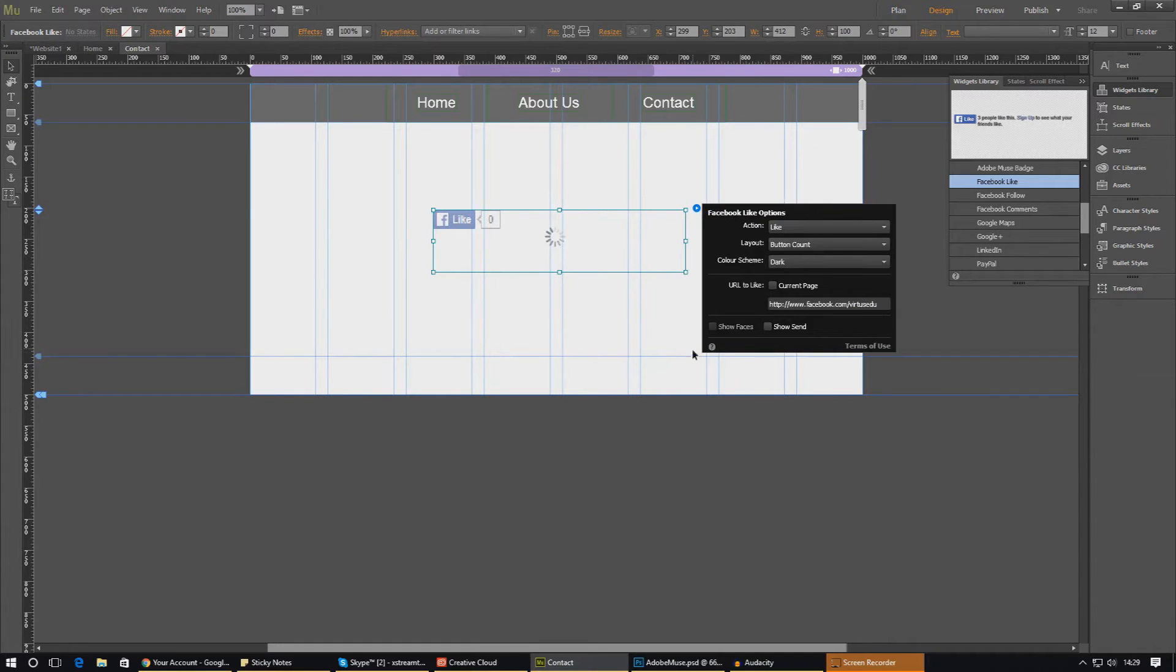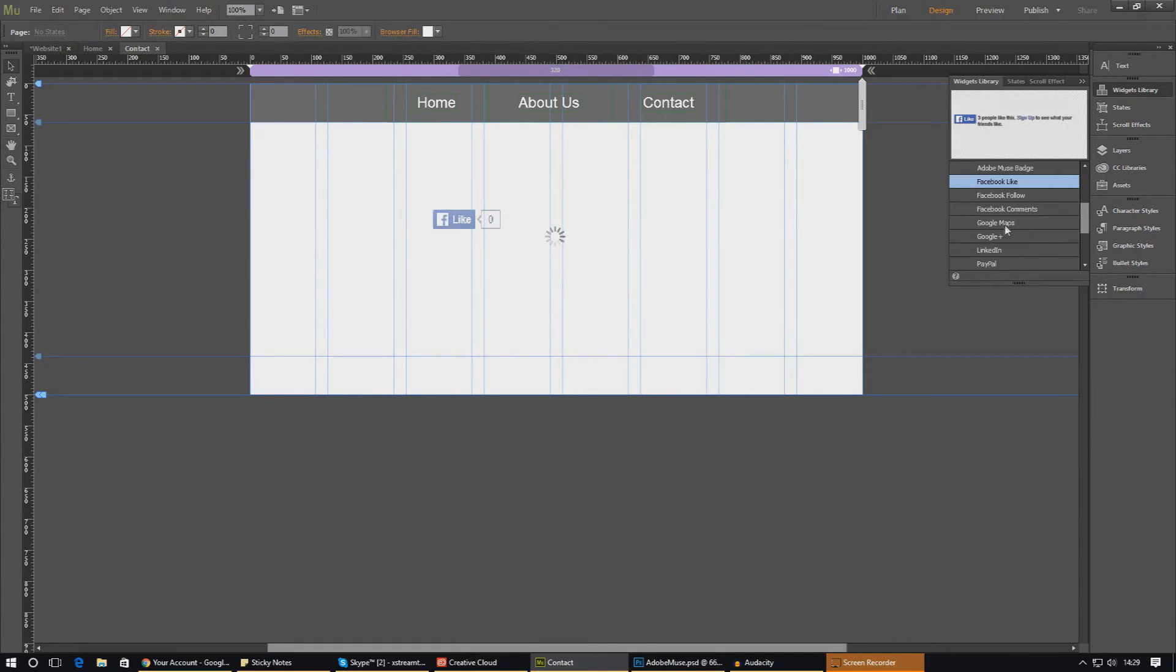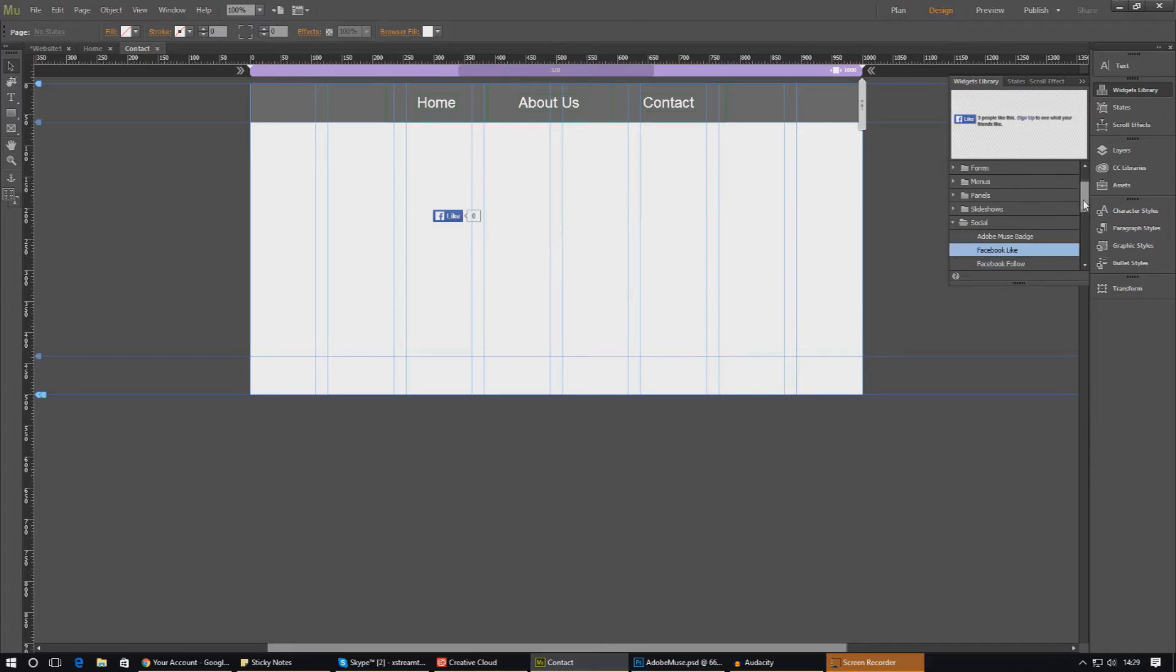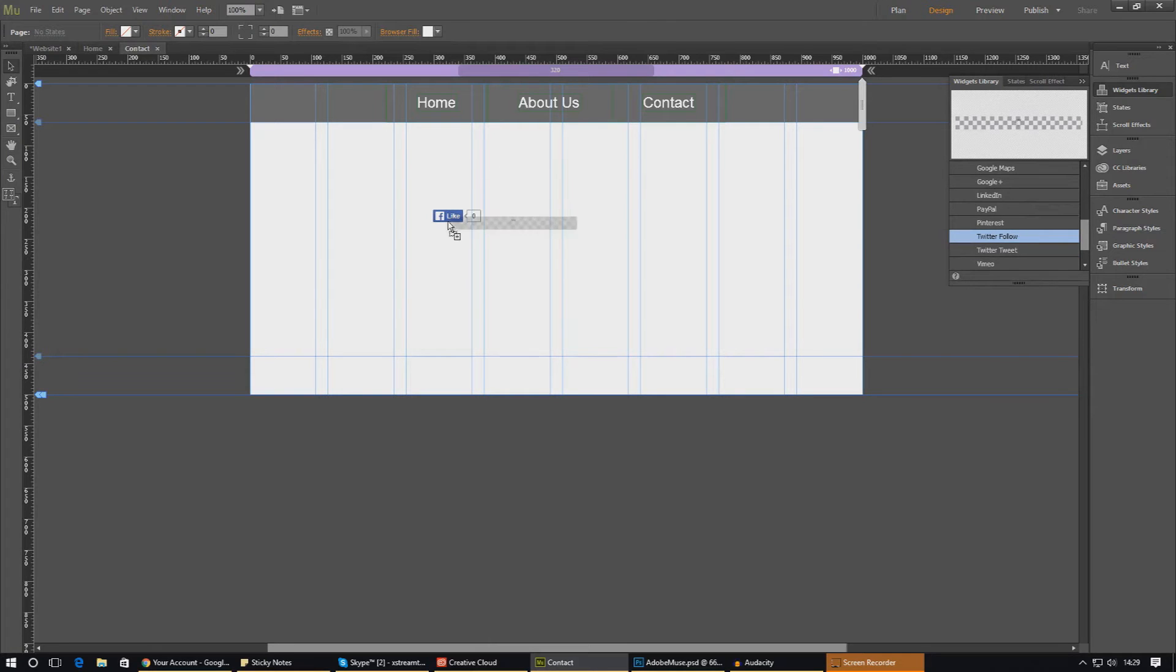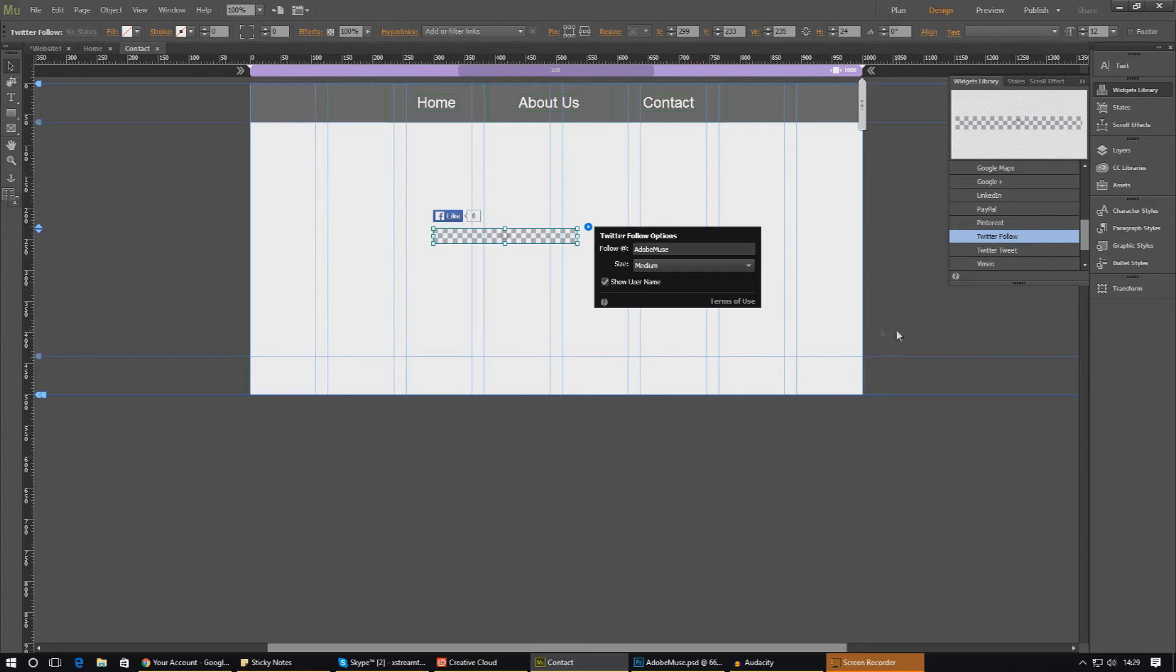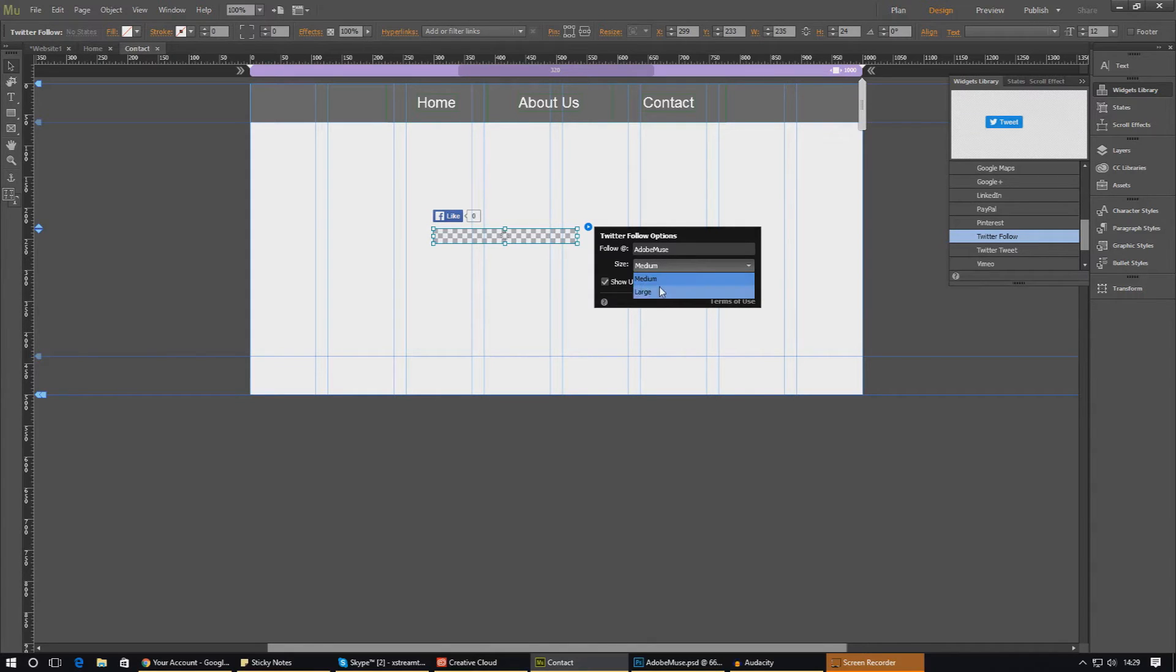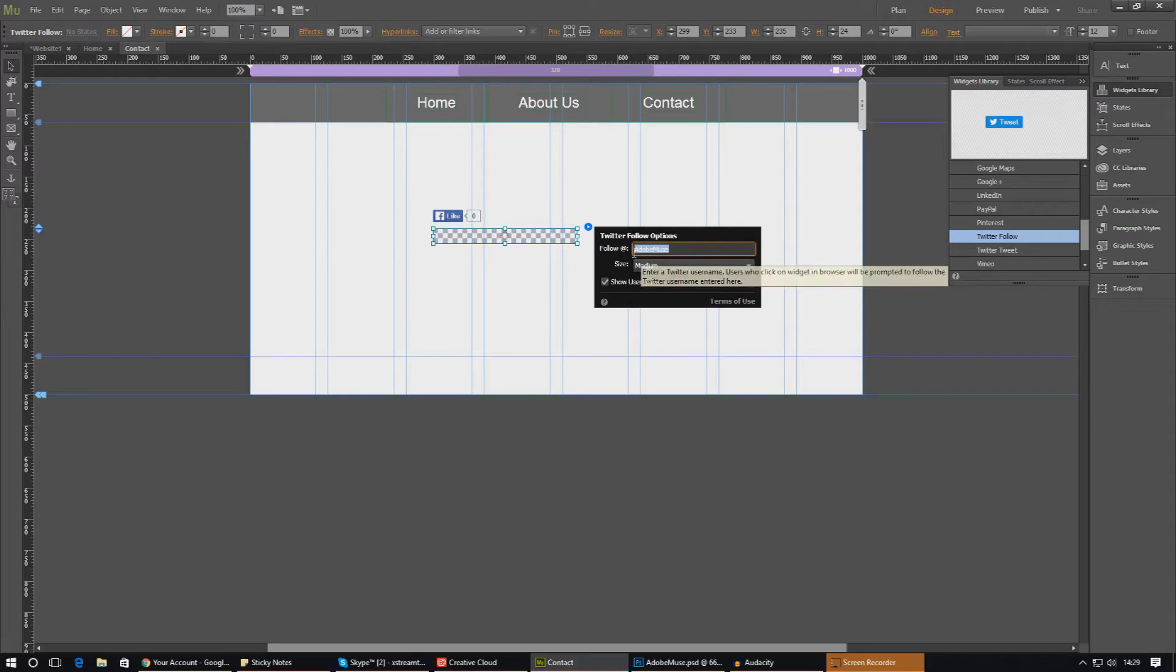So I'm going to keep that functionality and I'm going to go ahead and add a Twitter one now. Let's see what we can find. Twitter follow, Twitter tweet, Twitter follow, yeah, Twitter follow will do. That will pretty much follow the page using their Twitter account. You can choose the size on here: large, medium, small, do whatever you want to do with that.